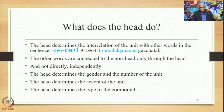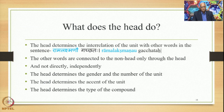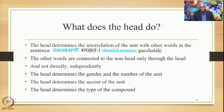Now what does the head do? The head determines the interrelation of the unit with other words in the sentence. In Rama Lakshmana Ugachchatha, this is a Dvandva compound where both Rama and Lakshmana act as the head, and therefore we have the dual form. Other words are connected to the non-head only through the head and not directly or independently. The head determines the gender and number of the unit, the accent of the unit, and also the type of the compound.